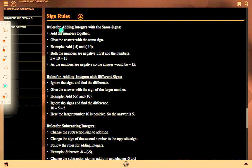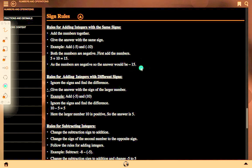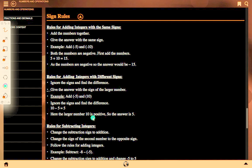Sign rules for adding integers with the same sign: add the numbers together and give the answer with the same sign. Example: adding minus 5 and minus 10 — both are negative, so 5 plus 10 equals 15, and the answer is minus 15. For integers with different signs: ignore the sign and find the difference, then give the answer with the sign of the largest number. Example: adding minus 5 and 10 — the difference is 10 minus 5 equals 5, and since 10 is positive, the answer is 5.